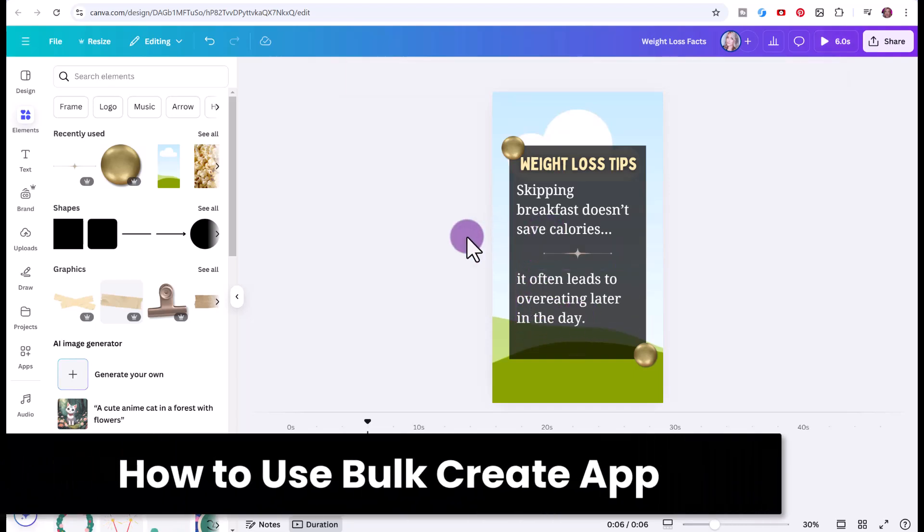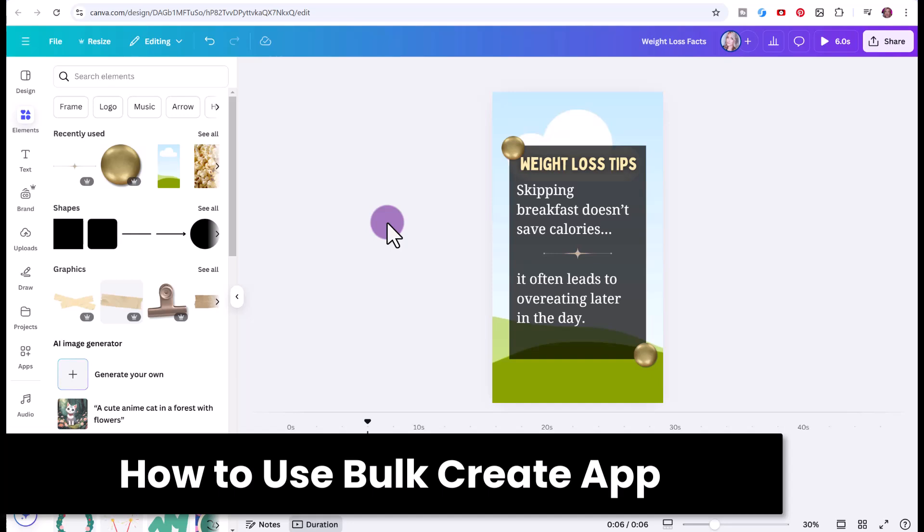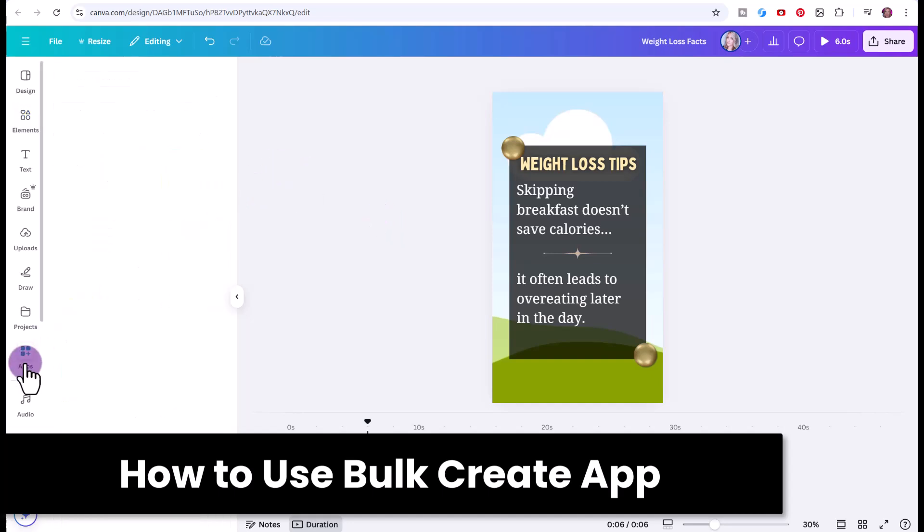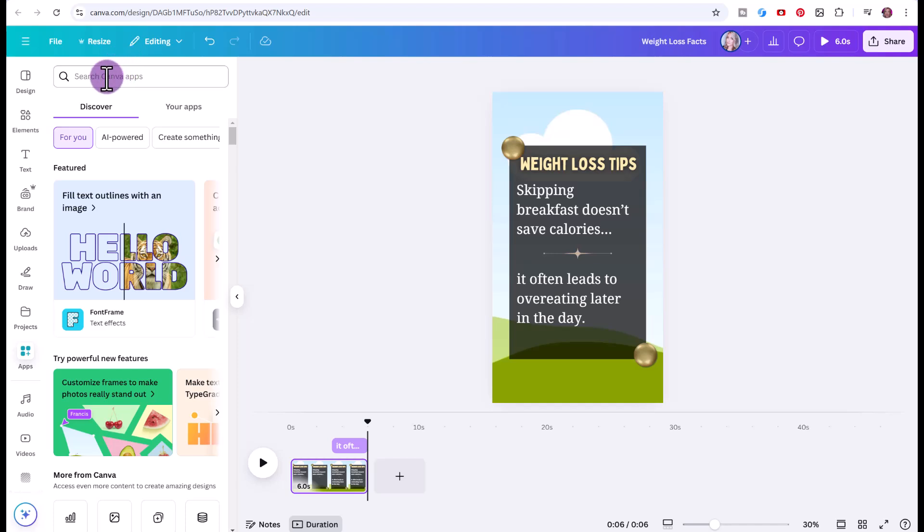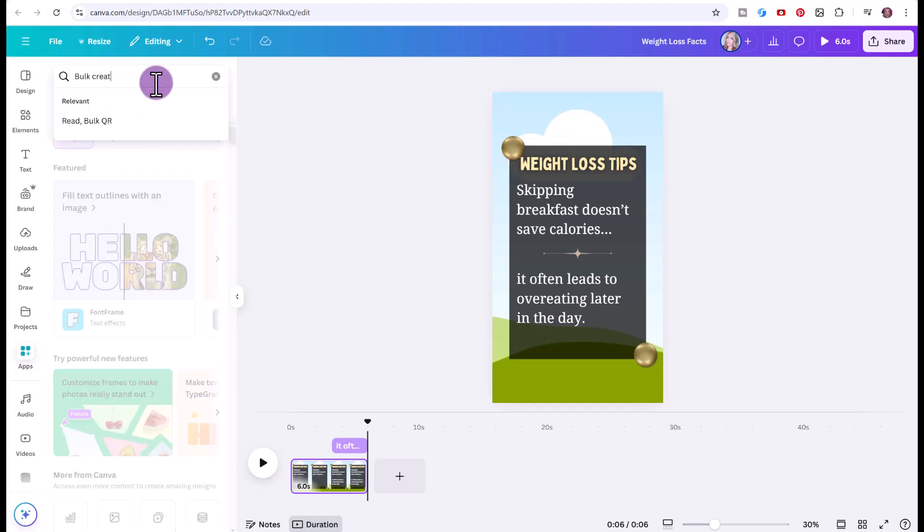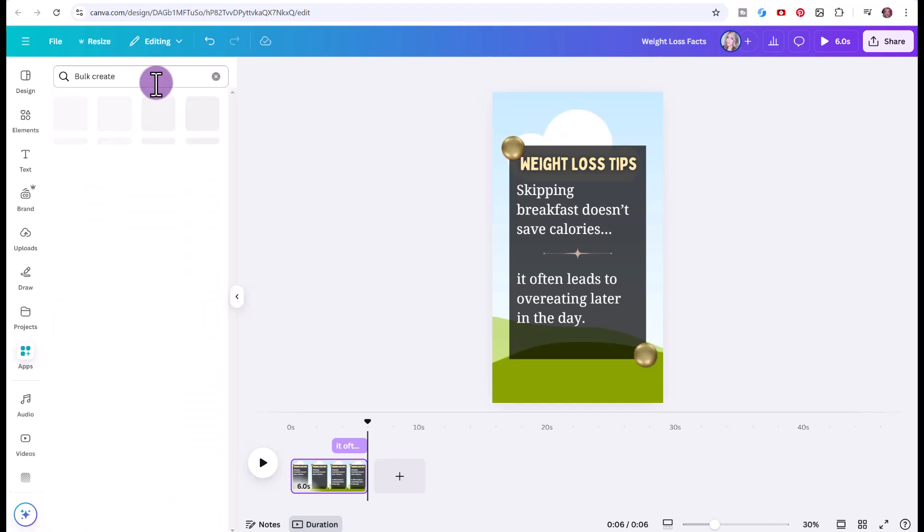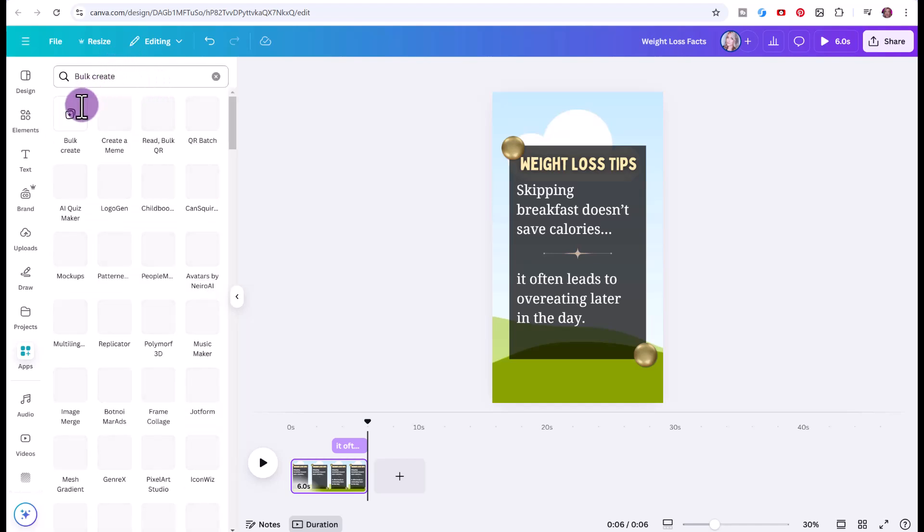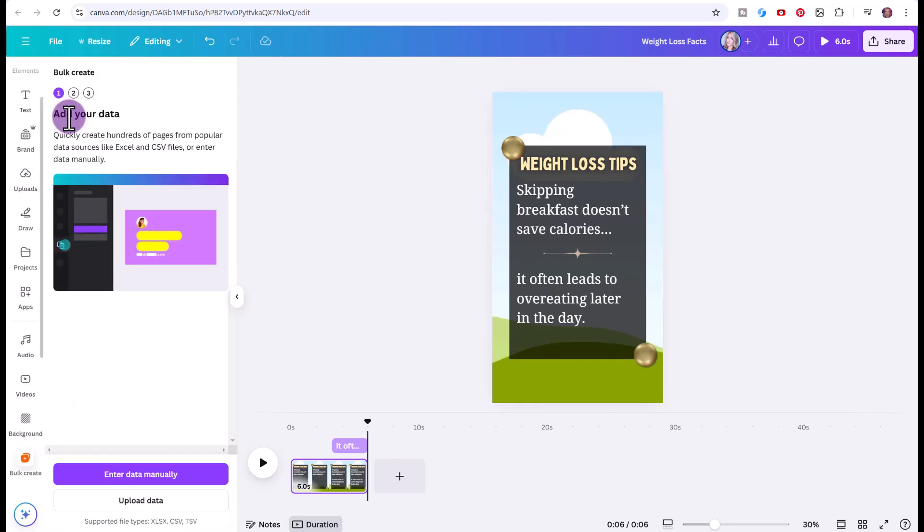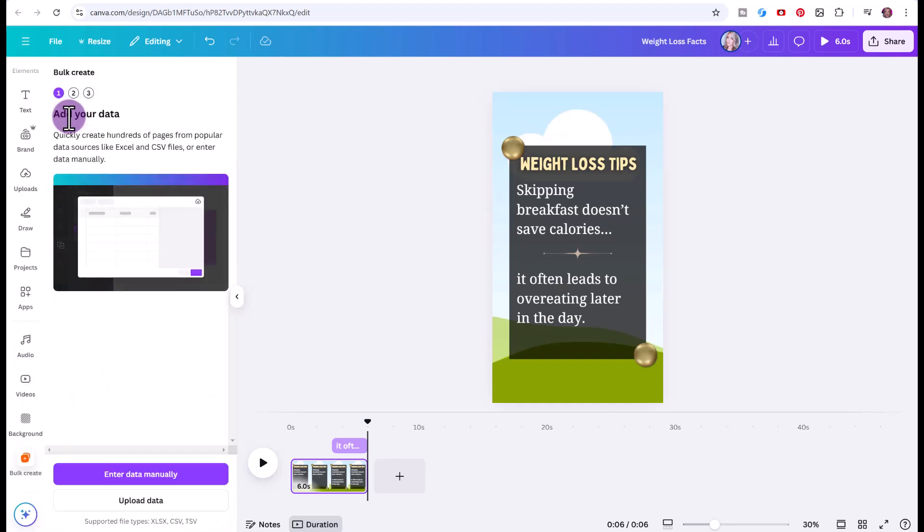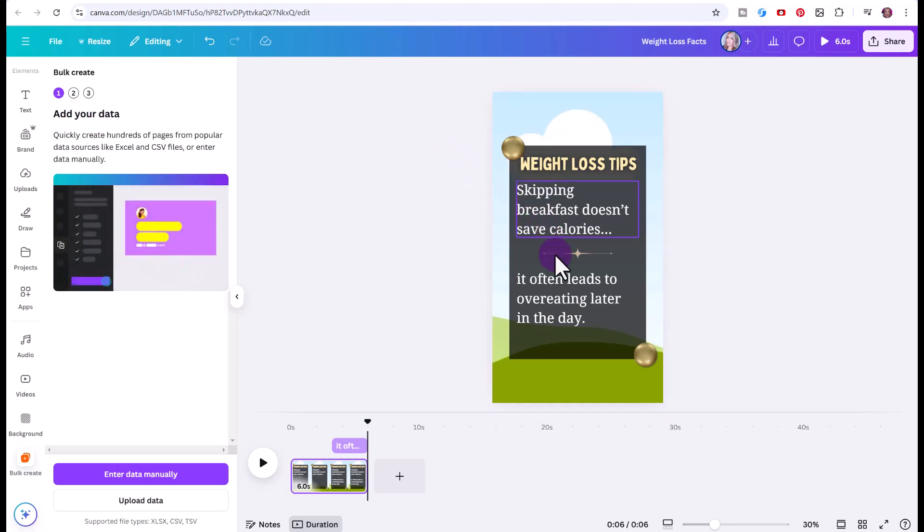What you're going to do is click here on apps. Under search Canva apps type in bulk create, and then click here on bulk create to use the bulk create app. Again, you need the pro version of Canva to do this. If not, you're going to have to individually copy and paste the data and export individually.